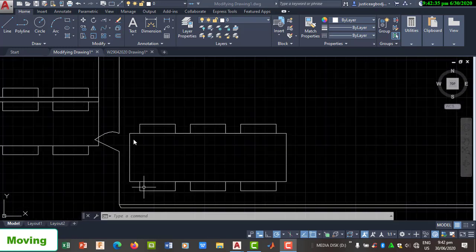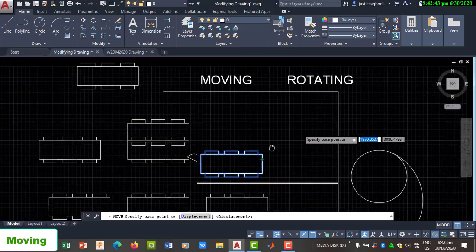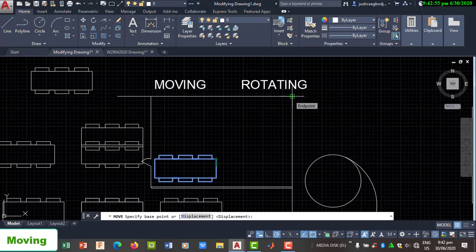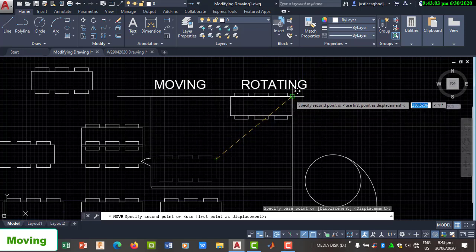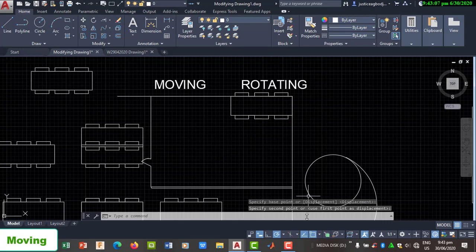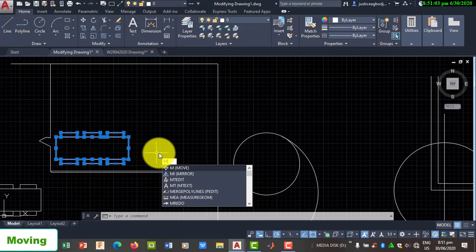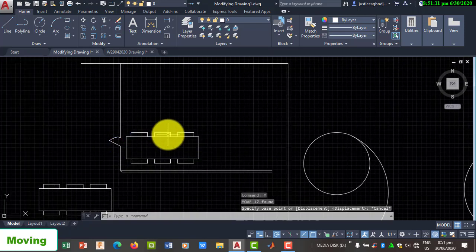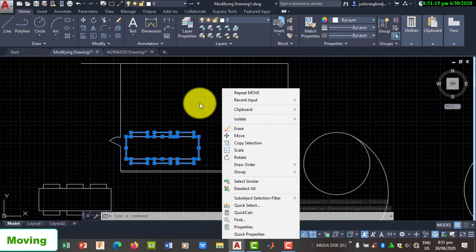If you do not have a specific distance, you can use the mouse to move the drawing. After selecting the object and going to Move, you can move the mouse until you place the drawing anywhere you want. You can initiate the move command by pressing M and then Enter, or enter it in the command line. After selecting your drawing, you can also right-click and see Move among the list of modifying tools — whichever is easier for you.